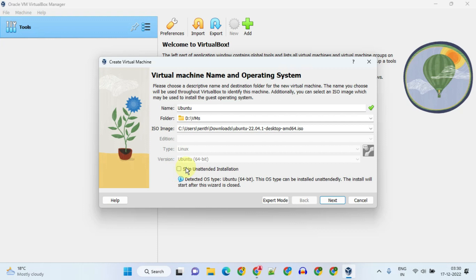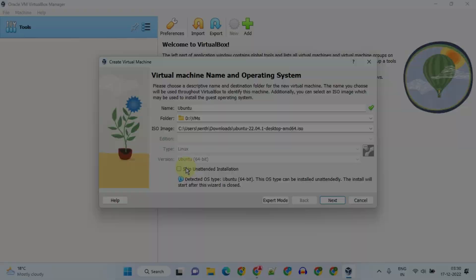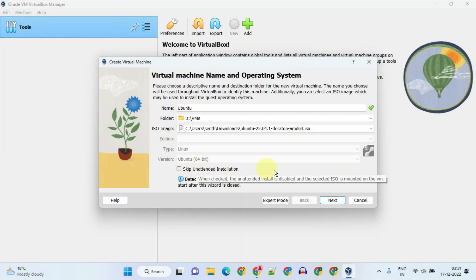You can check this box if you do not want unattended installation. Most of us don't need to — or even don't like to — click Next multiple times and select options manually, so let's leave it unchecked. Please select Next.